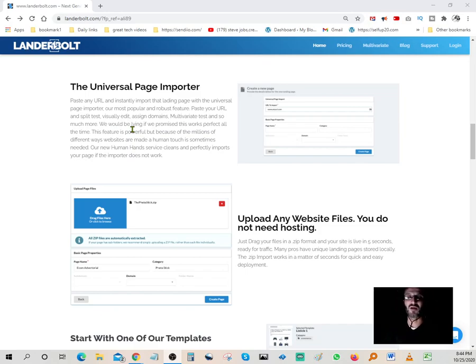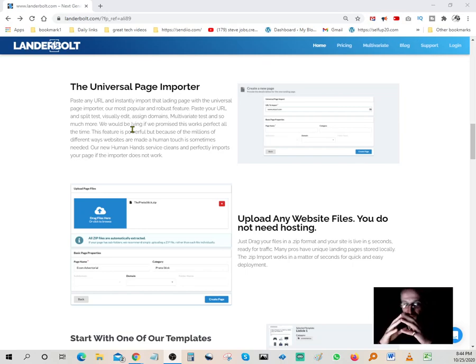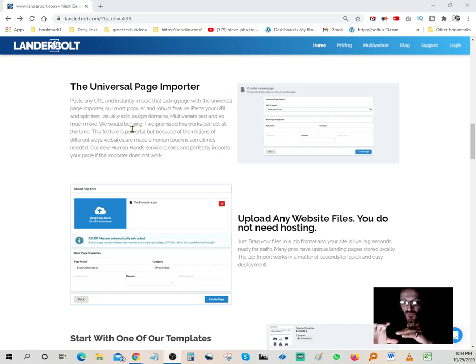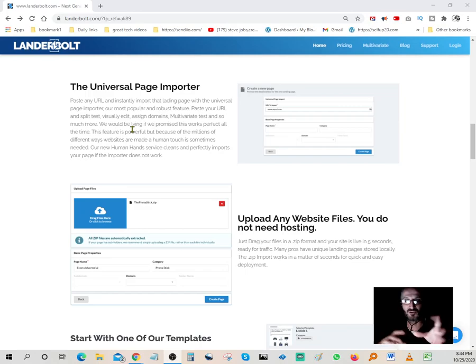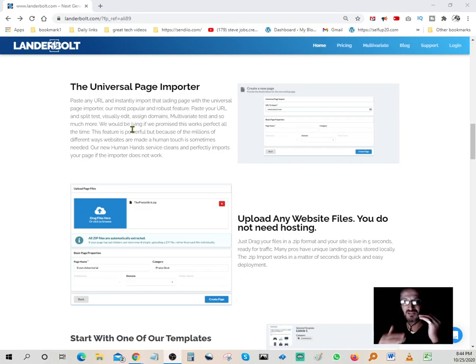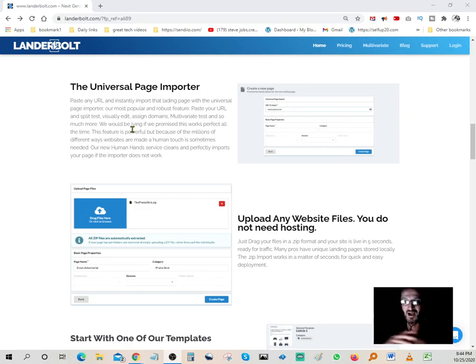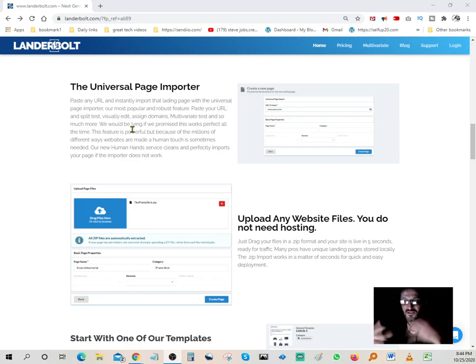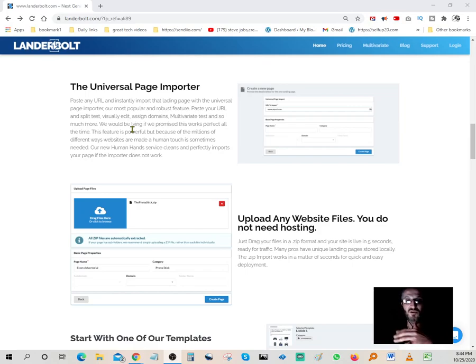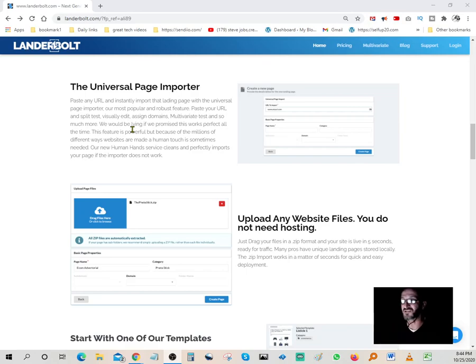You can do split testing, which is a big deal. Split testing lets you know which ads perform better. When you're running one ad with six ad sets in it, you get to see which one converts higher. Sometimes changing a color, the verbiage, the photos, or the videos on there makes it convert a lot higher. When you're doing split testing with LanderBolt, that helps tremendously.